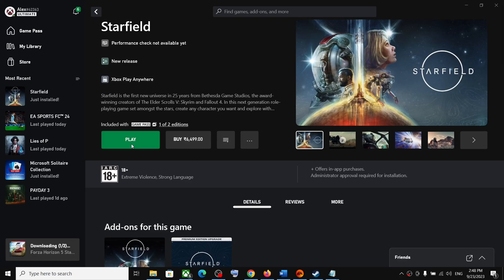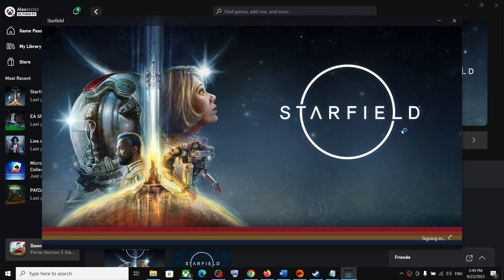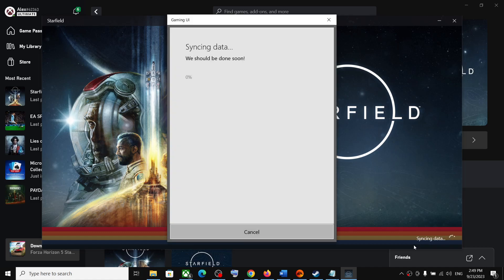Hello guys, welcome to my channel. When you launch the Starfield game from the Xbox app, you'll see the signing in screen, and after sign-in you see syncing data. If the game is stuck on the syncing data screen and you're unable to play, please follow the steps shown in this video.